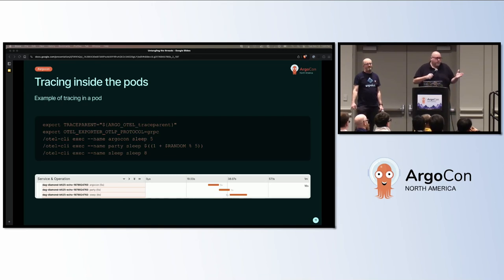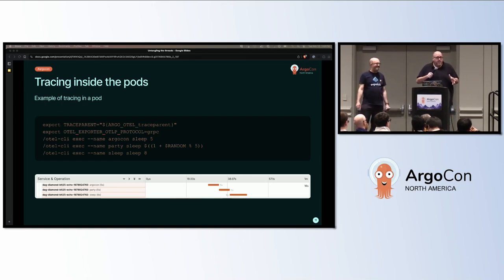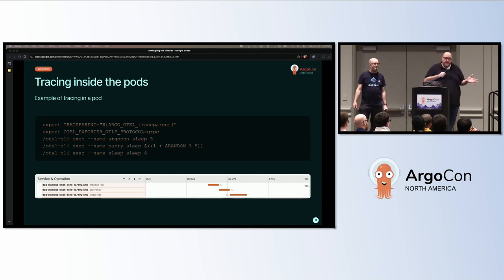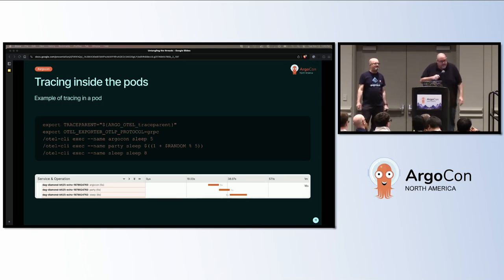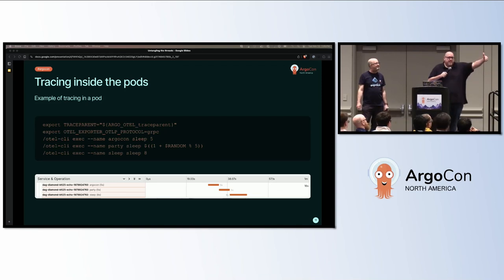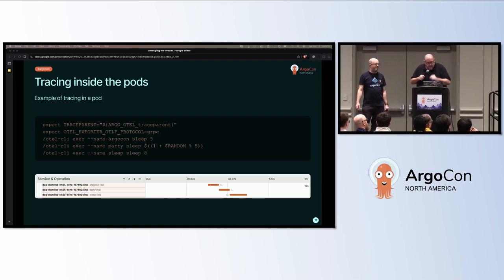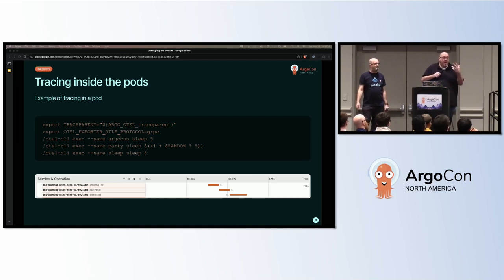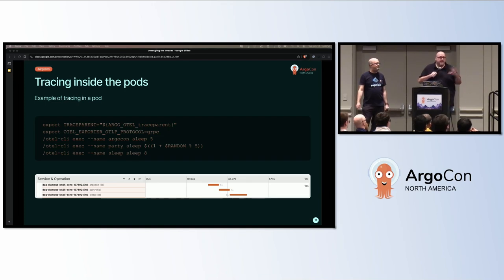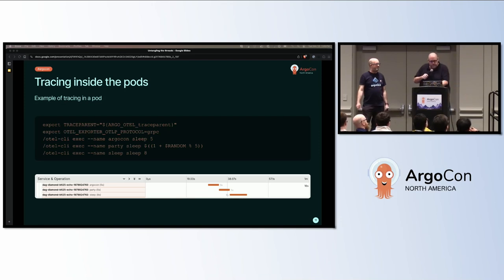So the first one, we sleep for five seconds. The second one, we randomly party based on how tired you are after the conference. And then you sleep for eight seconds at the end. And what this gives us is it produces the spans and puts them through the collector into the stores and lets you visualize them in Grafana. This is an example of easily adding tracing to your active workflows right now. You do need the collector in place to get the data to the stores so that you can query them with Grafana, but this is a really nice little tool.